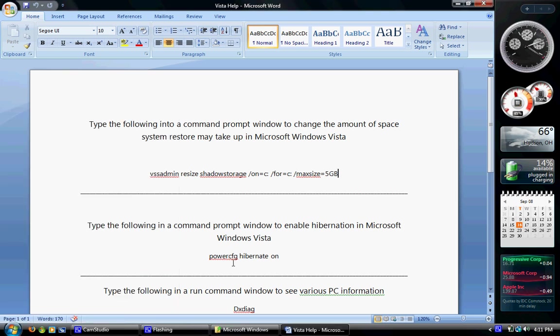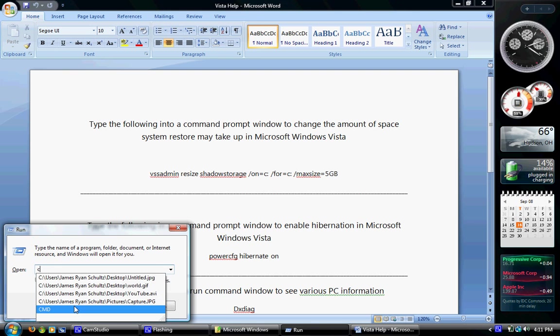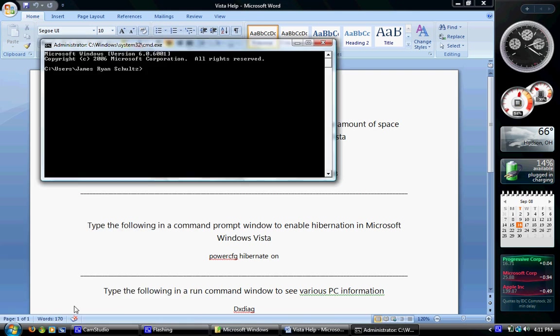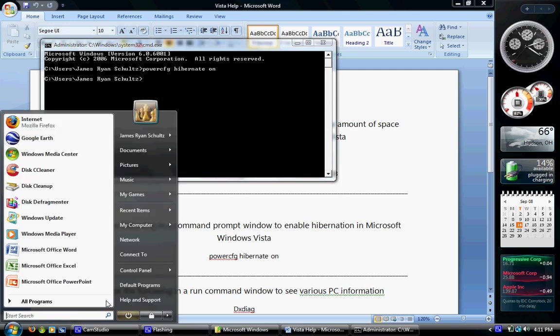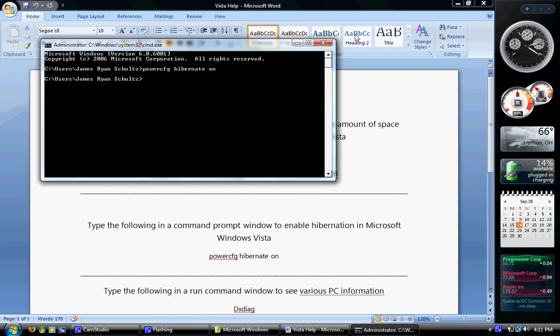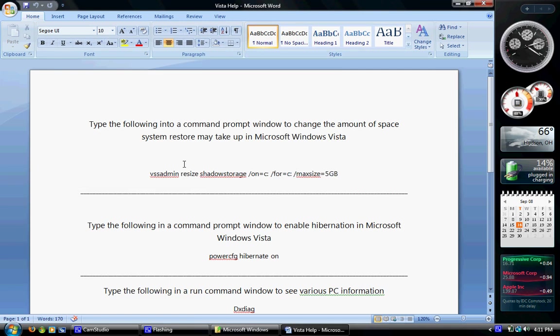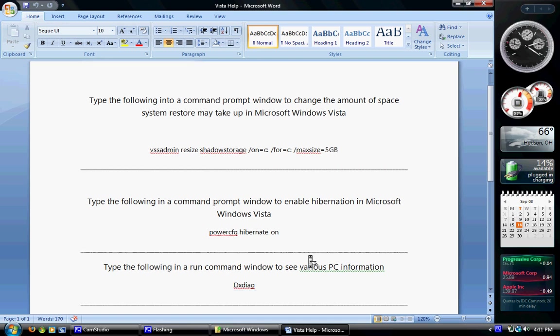So you've got to type this command in command prompt to get that. And again, open CMD, Power CFG, Hibernate, Hibernate, On. Power CFG, all one word, and then Enter, and there you go. Now if you come down over here, yep, there's the Hibernate option. And I have 4 gig of RAM, so that'll take up 4 gig. You have a gig of RAM, that'll take up a gig. 512 meg, 512 meg, and so on.